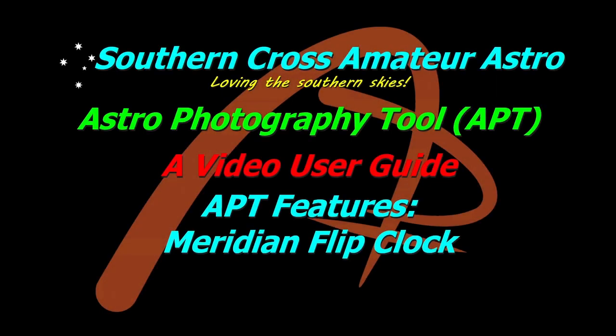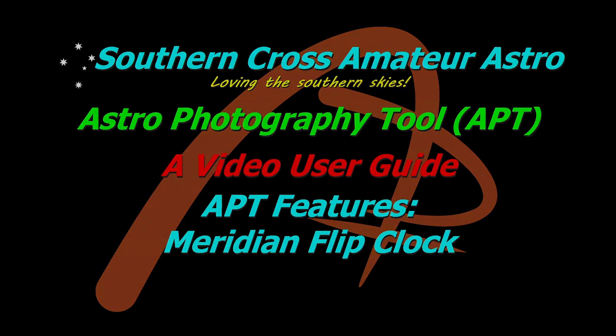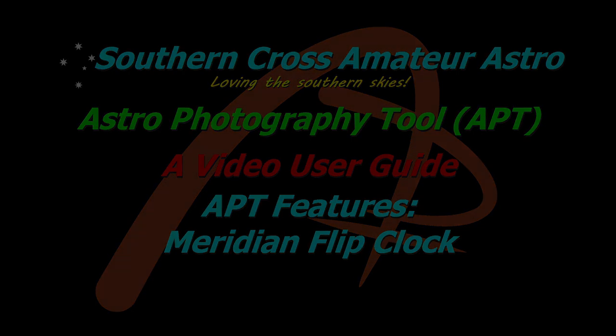Hi all and welcome to Southern Cross Amateur Astro and our video user guide for APT where we're going to take a very quick look at the meridian flip clock. So let's get straight into it.